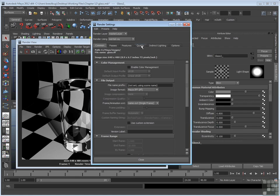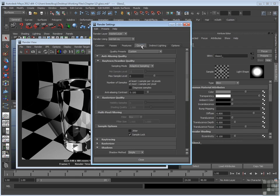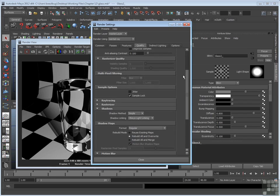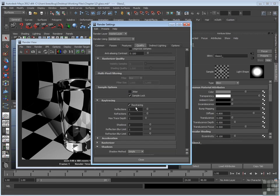The Quality tab will take a second to load up. Once it does though, you'll see that about halfway down, there's a ray tracing section rollout. And there, ray tracing is turned on already.